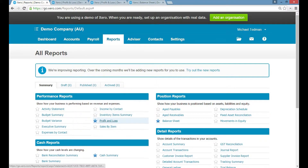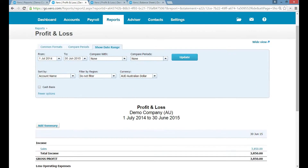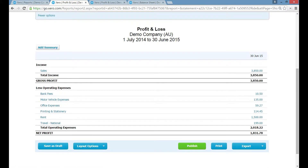From that screen you can simply click on the report you want. We're going to Profit & Loss, and you can see here what we've done is shown a date range from 1 July 2014 to 30 June 2015 — that's the whole financial year. We clicked Update and it ran the report. This demo business has made just under four thousand dollars in sales and had about two thousand dollars in expenses.